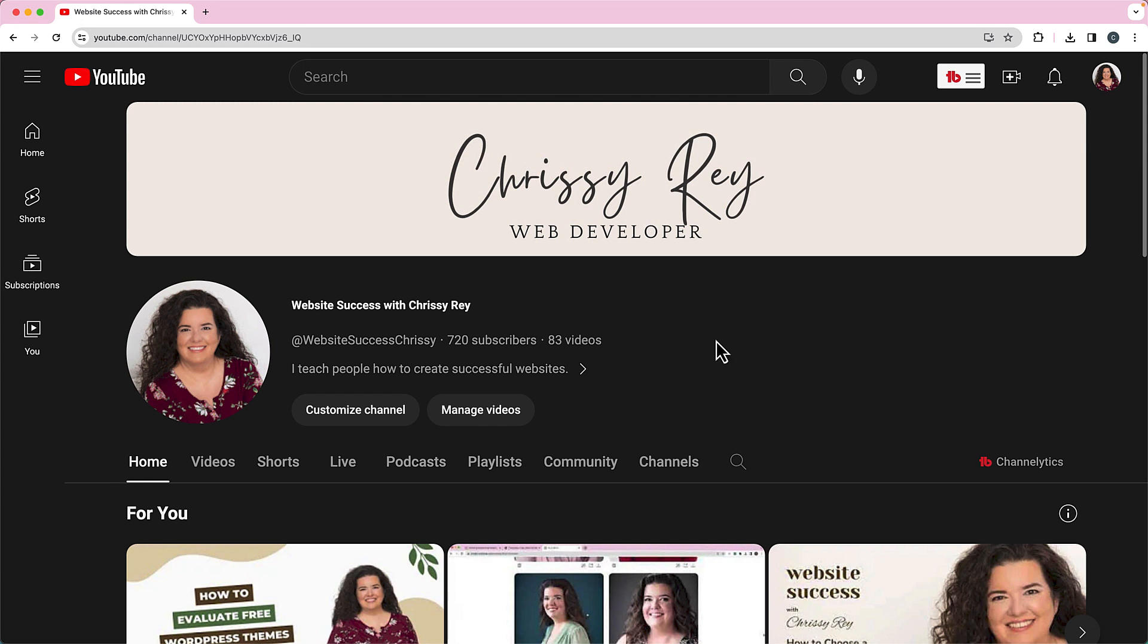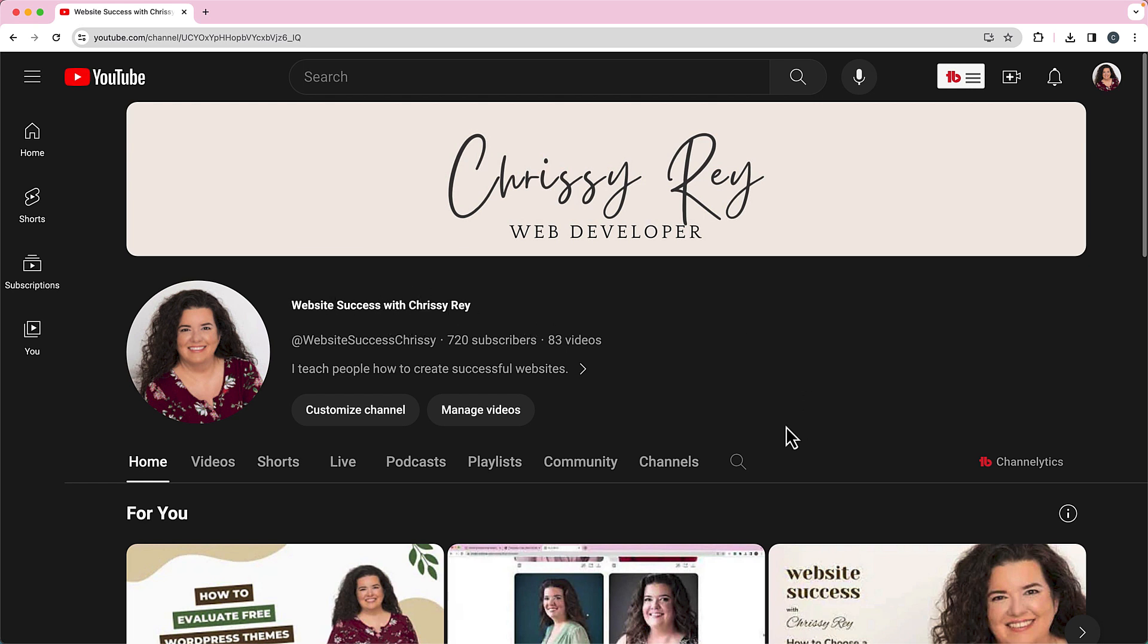Now to do this you do need to be logged into your YouTube account that owns your channel. You can see right now I'm in the website Success with Chrissy Ray and then you're just going to go to manage videos.